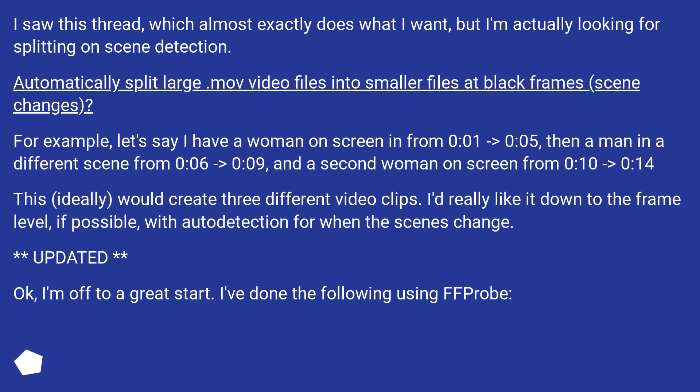This ideally would create three different video clips. I'd really like it down to the frame level if possible, with auto detection for when the scenes change.